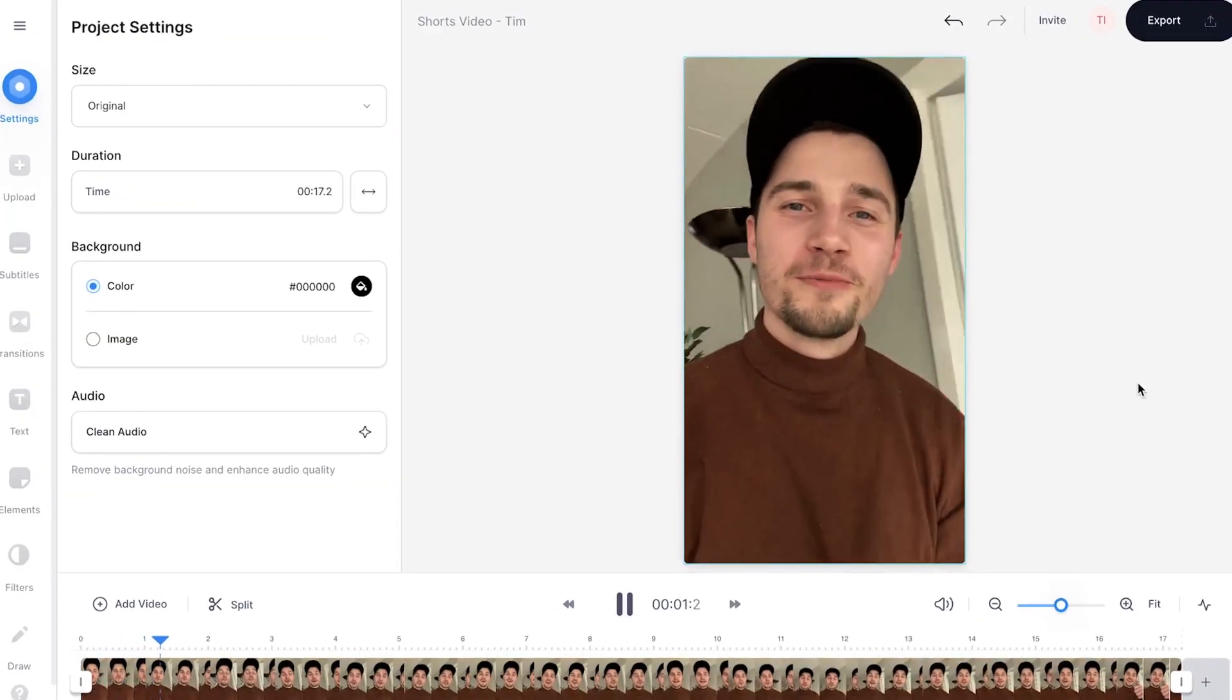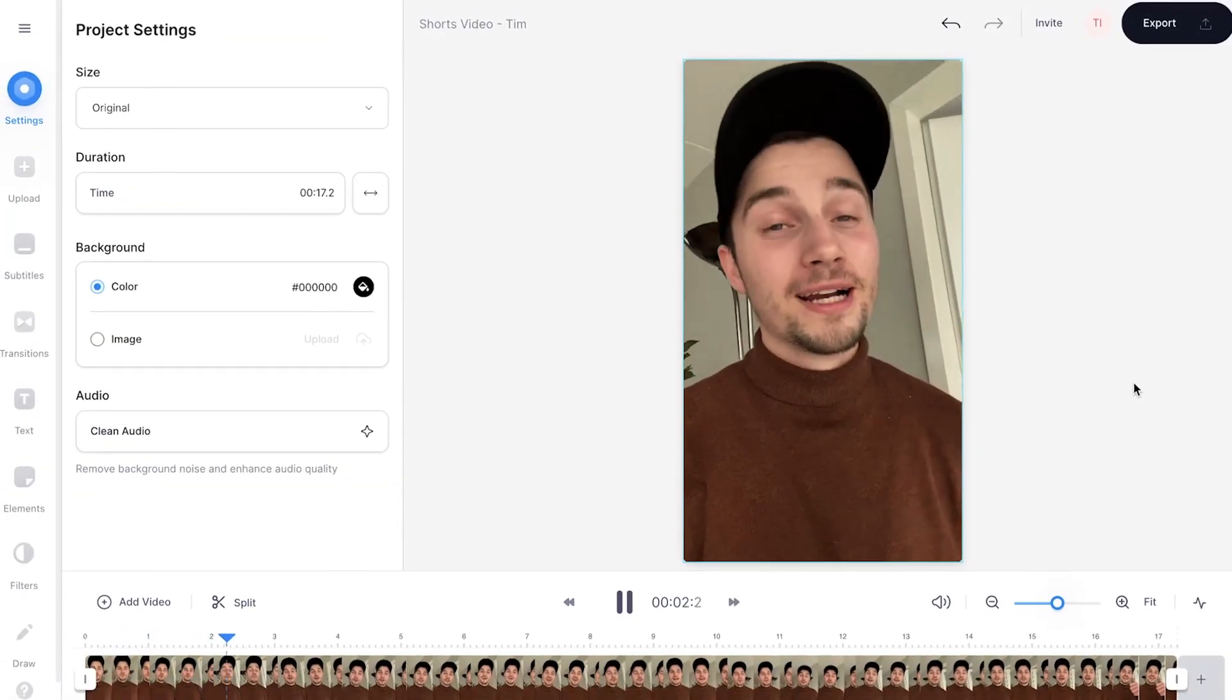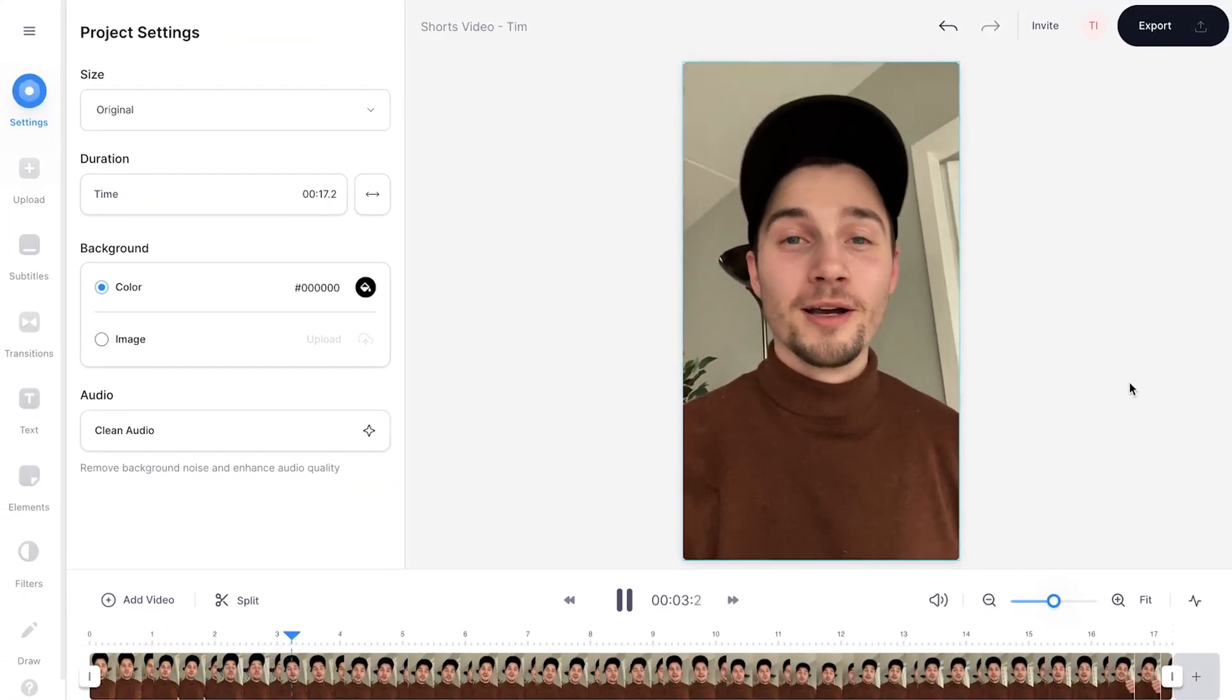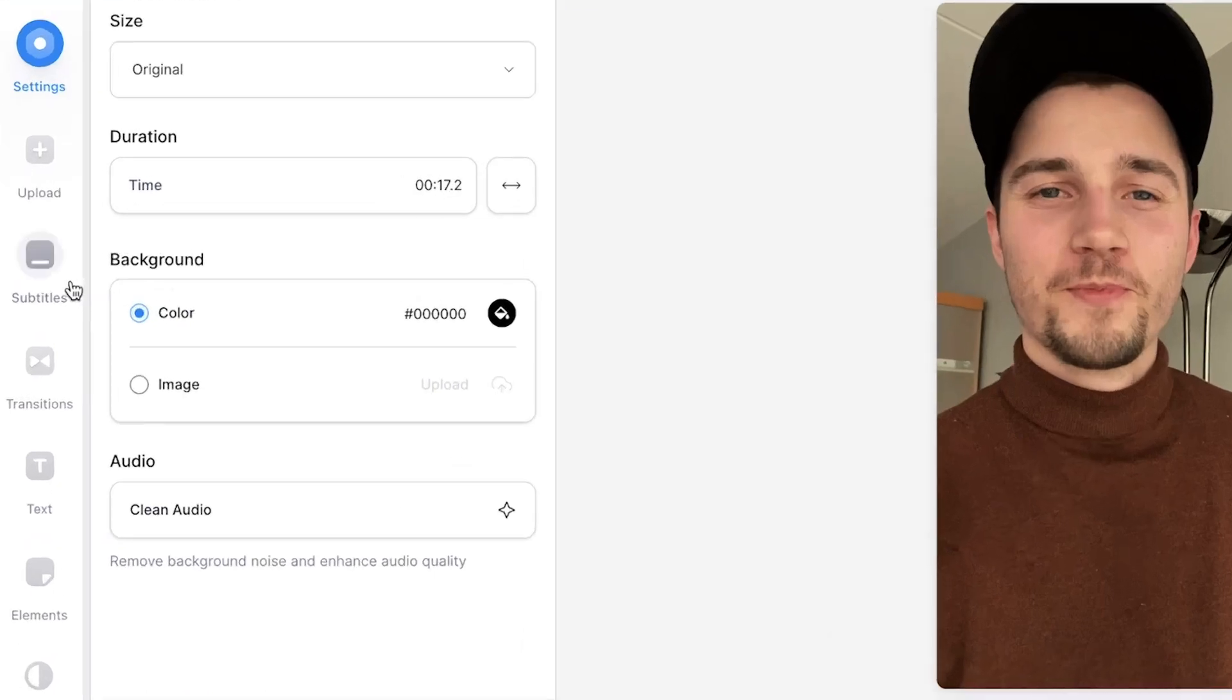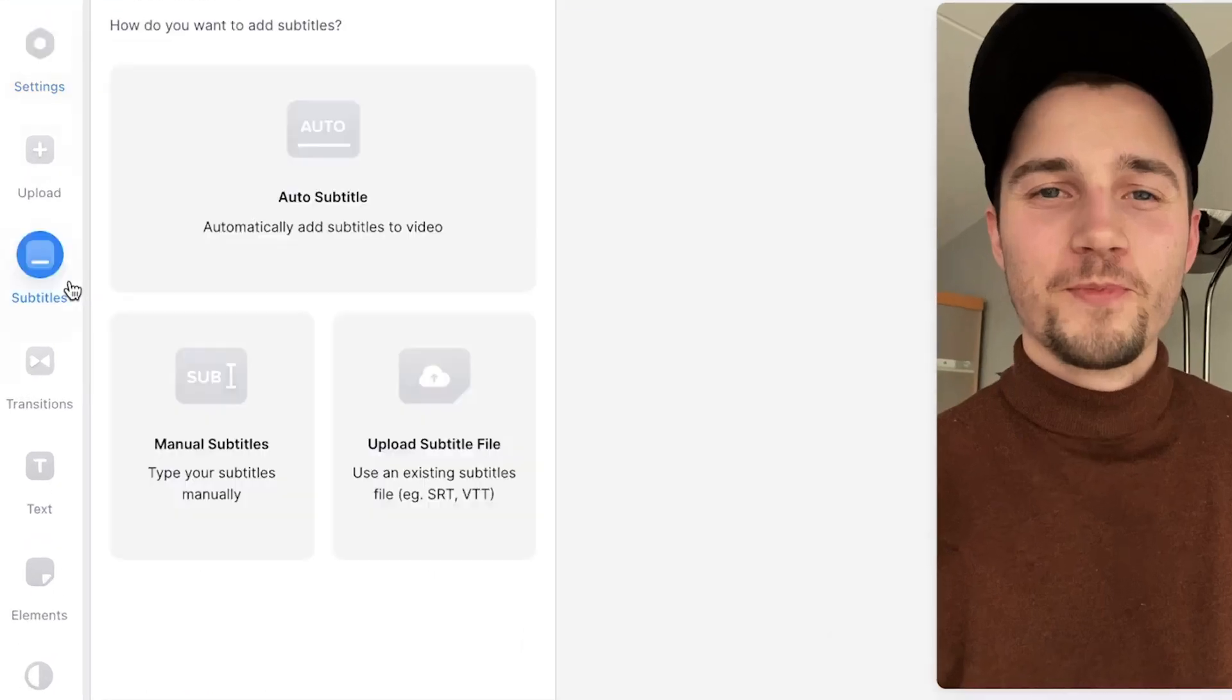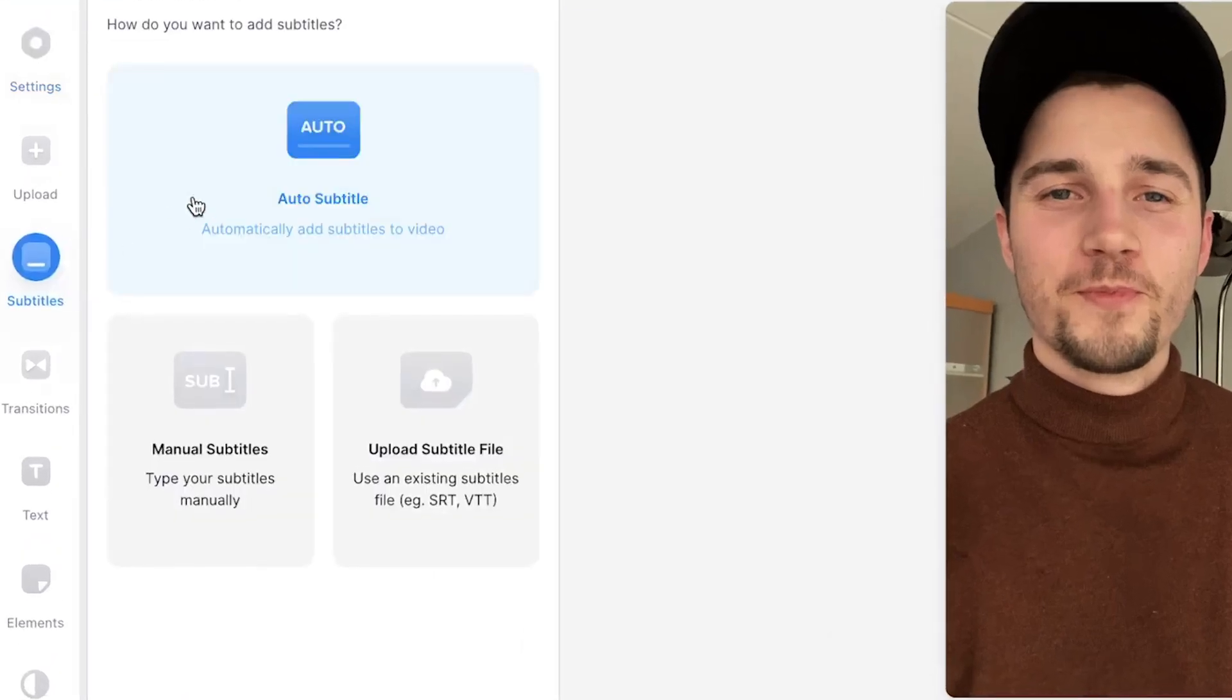Now your video will be imported and uploaded into Veed's online video editor. To automatically add subtitles or captions to your YouTube Shorts, head over to the subtitles in the left menu, then click on auto subtitle.